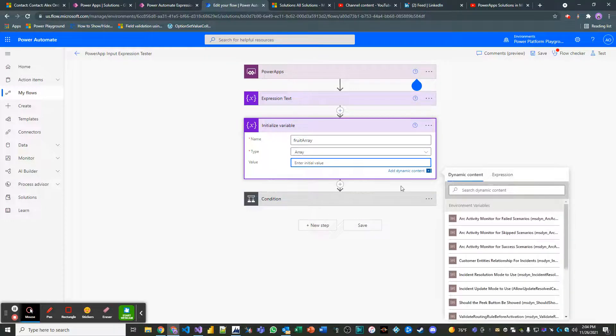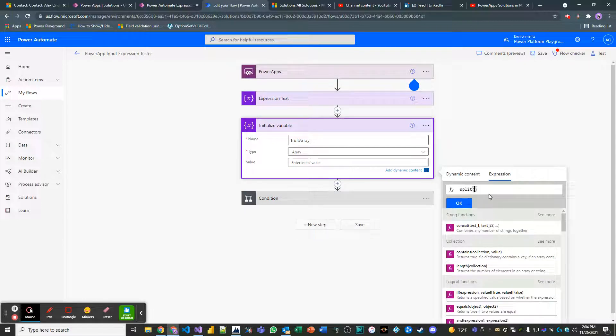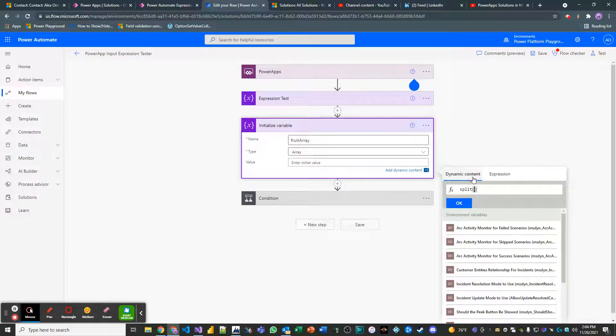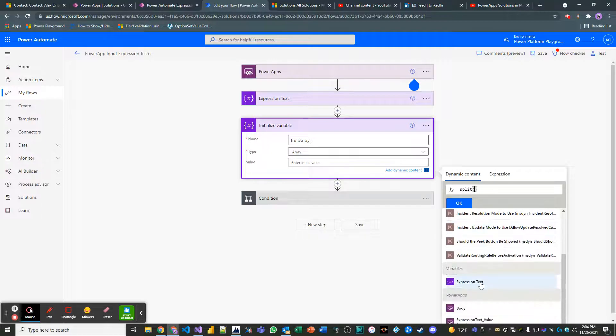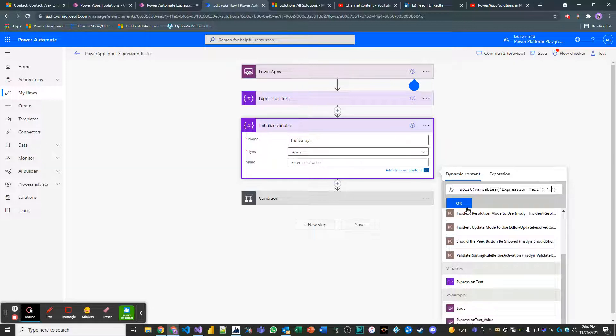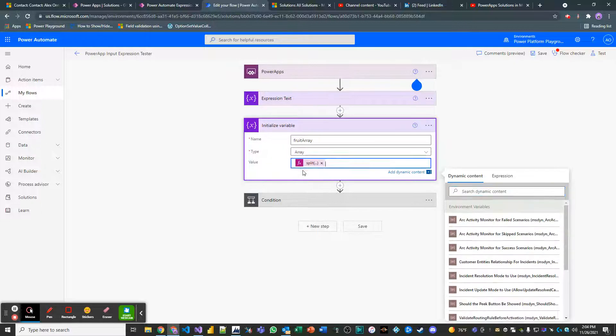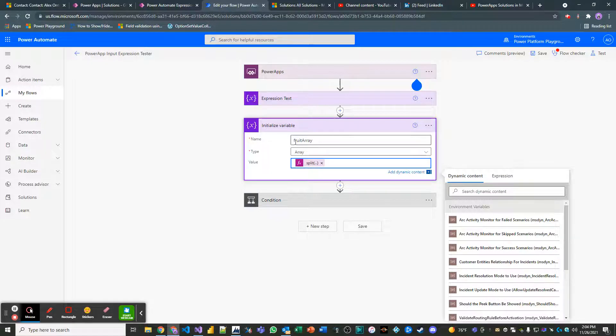And then right here we are going to use an expression of split. That split is going to be on the expression text. And then we want to make sure we provide a delimiter in between these two quotes here, single quotes, and that delimiter is a comma. So then we hit okay. And our expression is in here. So this variable is going to store now an array of those values.